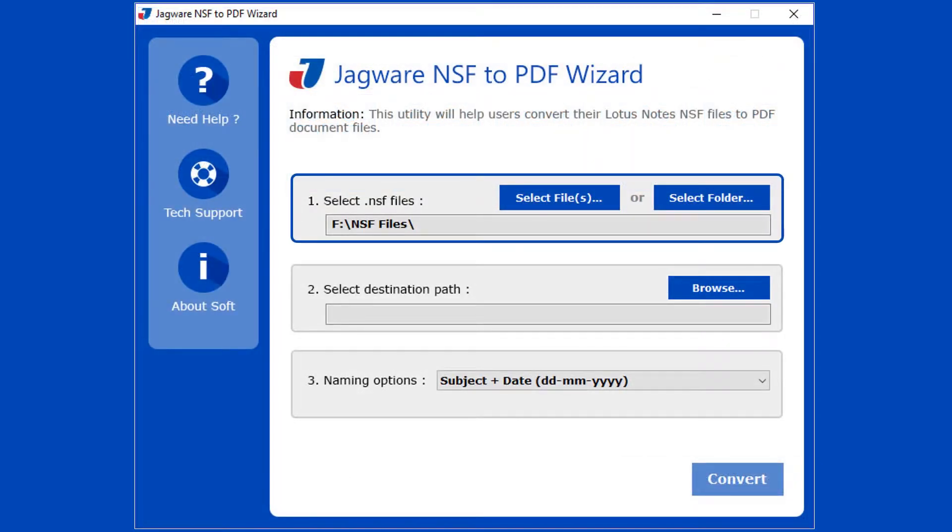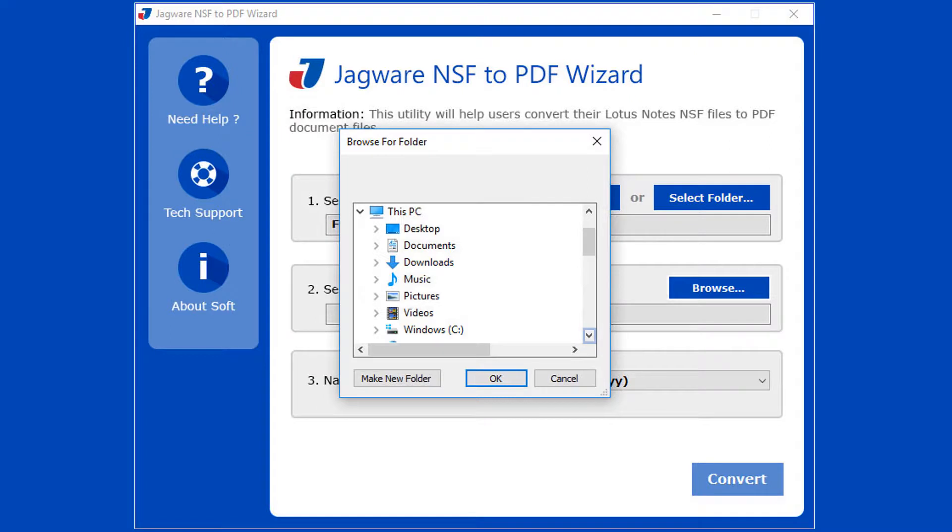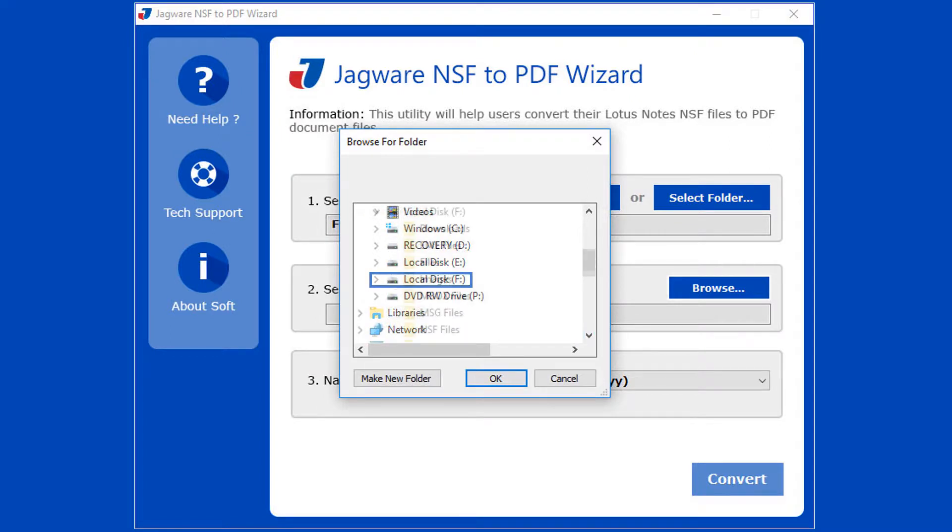Also, you can select files by choosing a folder having NSF files. Click on select folder, now select folder having NSF files.